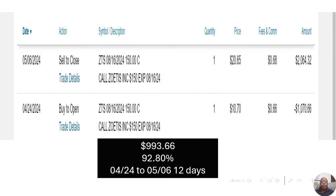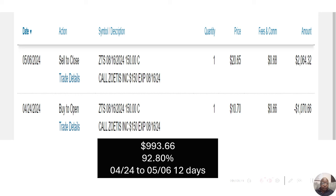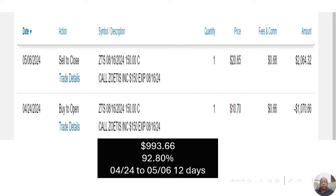Now the next I bought was Zoetis. They deal with animal care. I bought them on April 24th, August 16th expiration with $150 strike price. I bought that one, one option for $1,070.66. Well, they actually had an earnings report that dropped, which did quite well. So I sold them 12 days later for $2,064.32. That was a $993.66 gain, or 92.80% gain in 12 days.